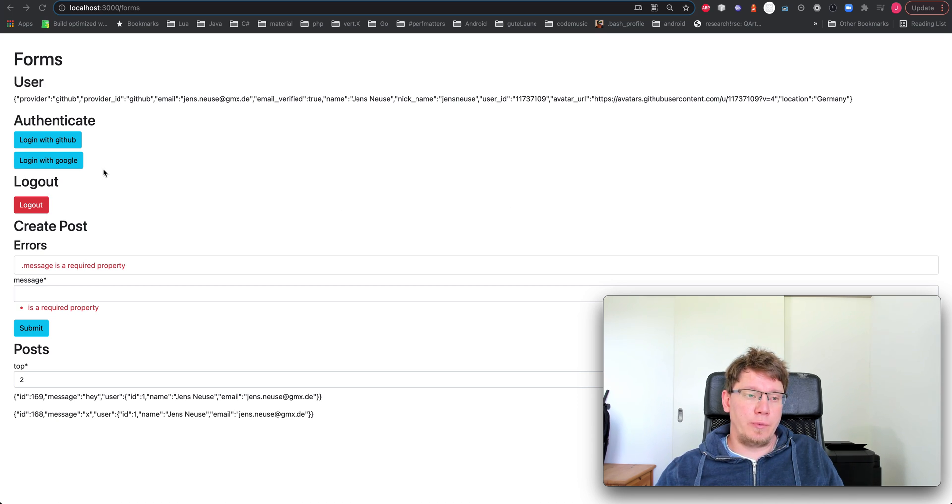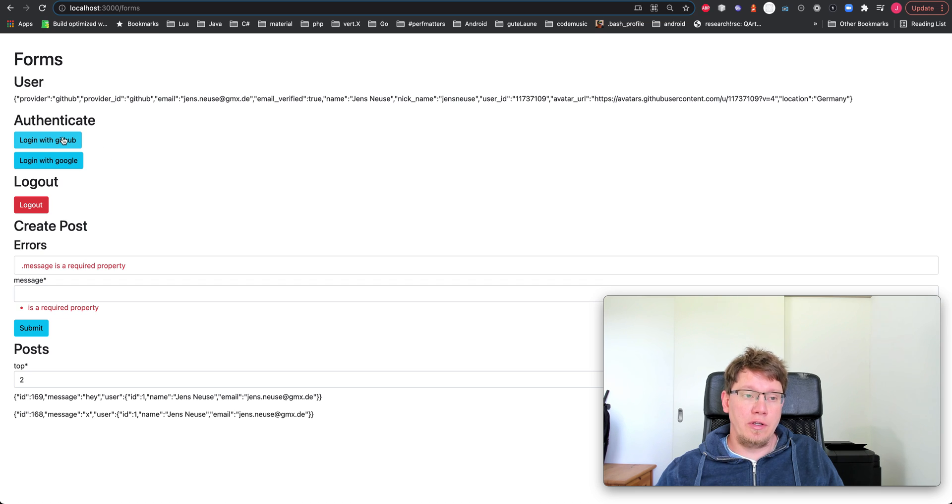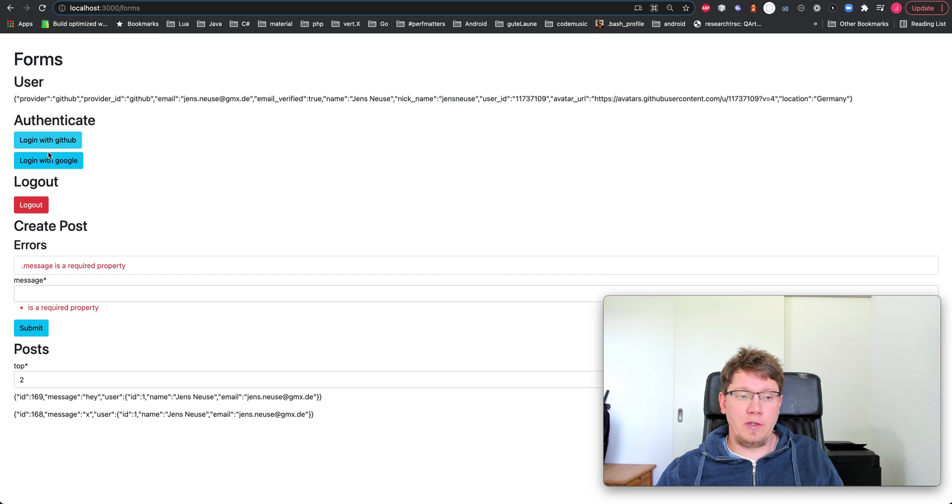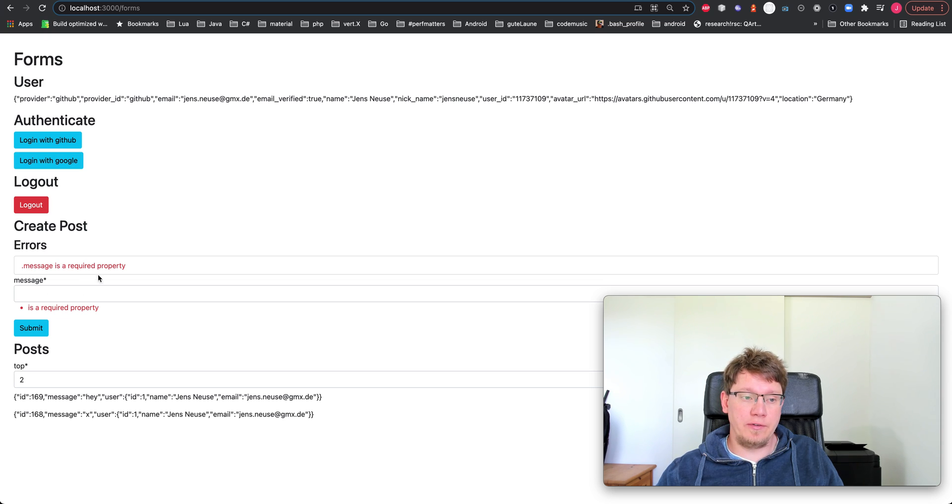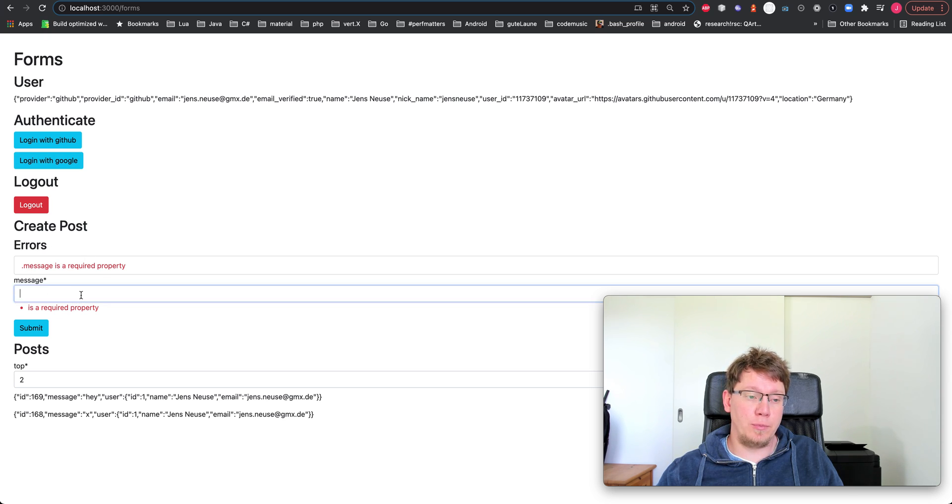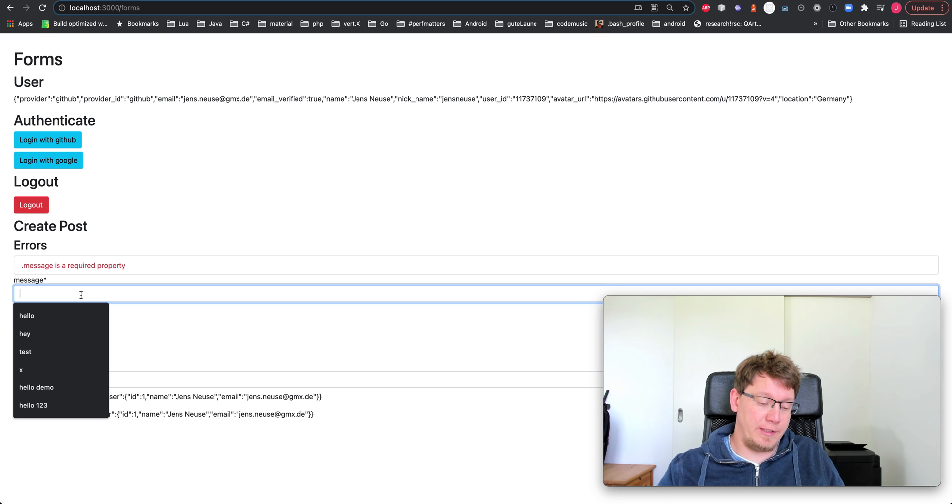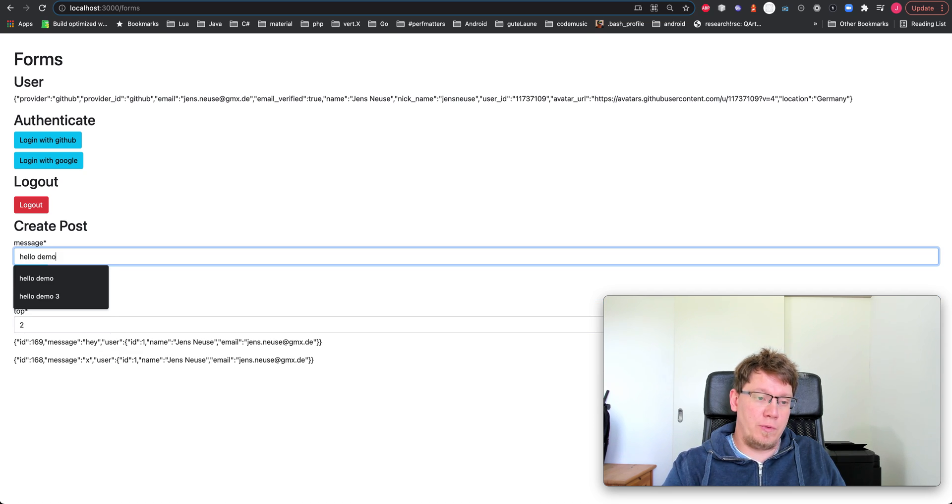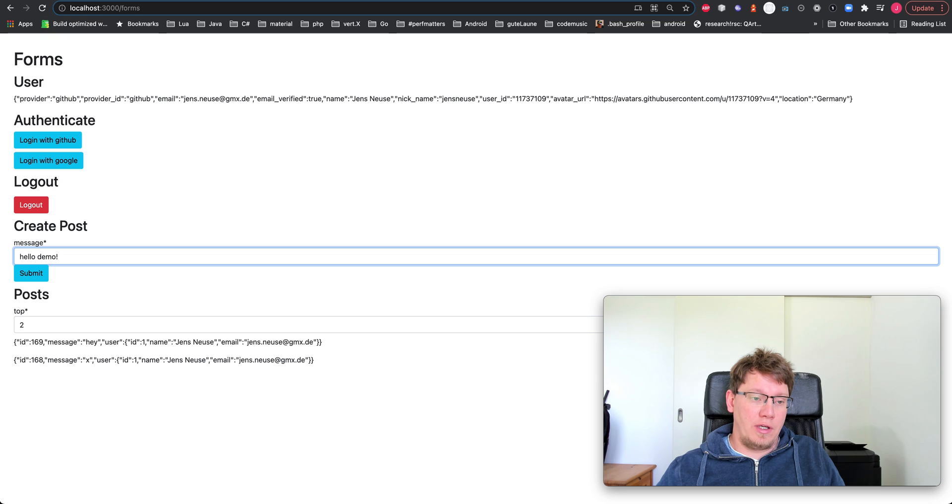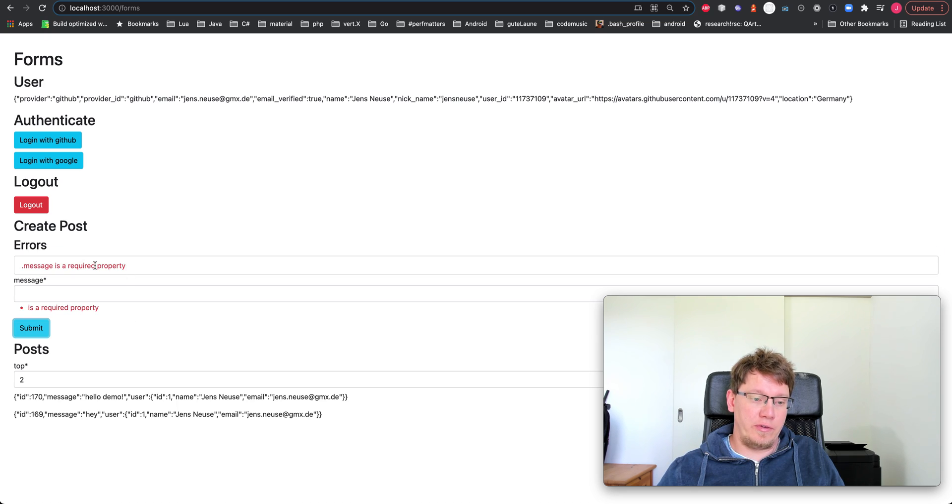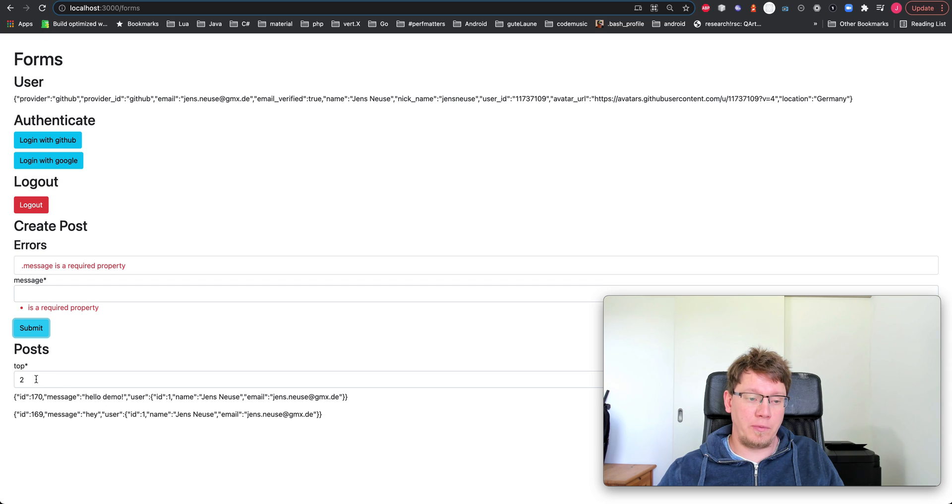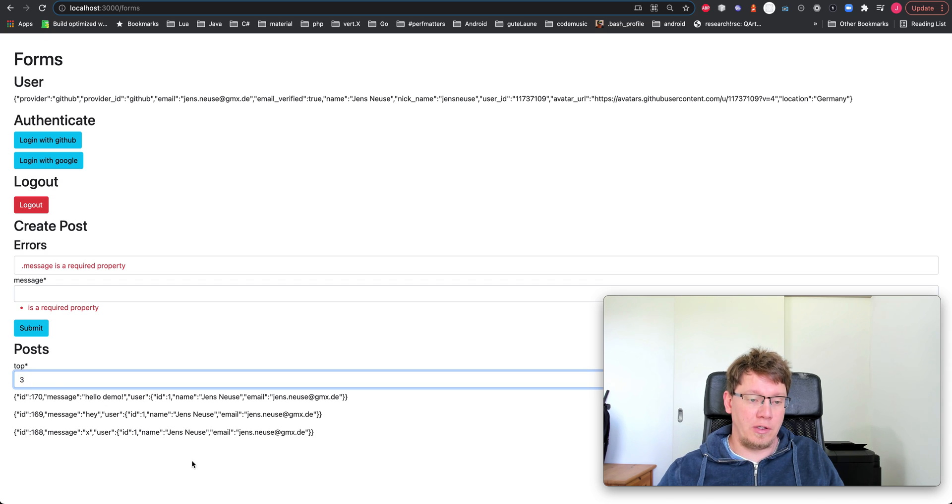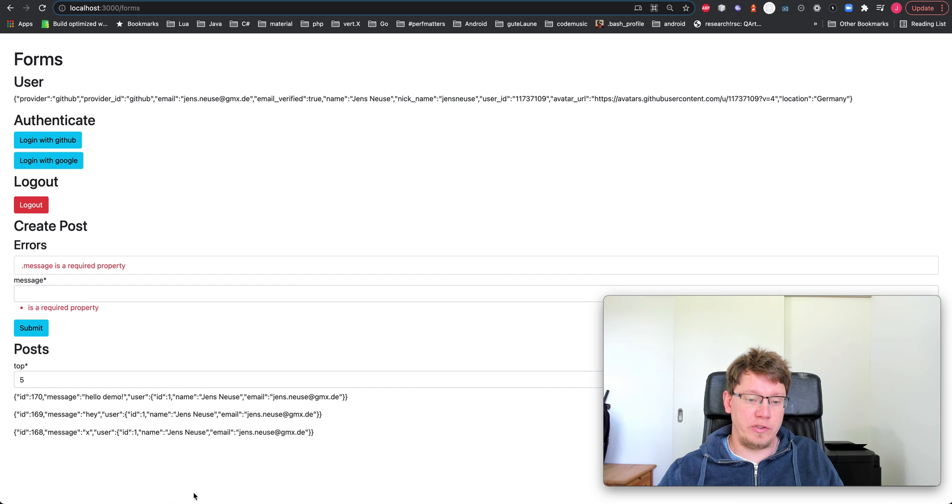You can see here we have authentication implemented using GitHub and Google. We support OpenID Connect. Then here we have a form with input validation. You can write hello demo and you can see that works fine. I can submit this. And here we have a real-time subscription. So we get real-time updates. I can choose the number of messages I want to get.